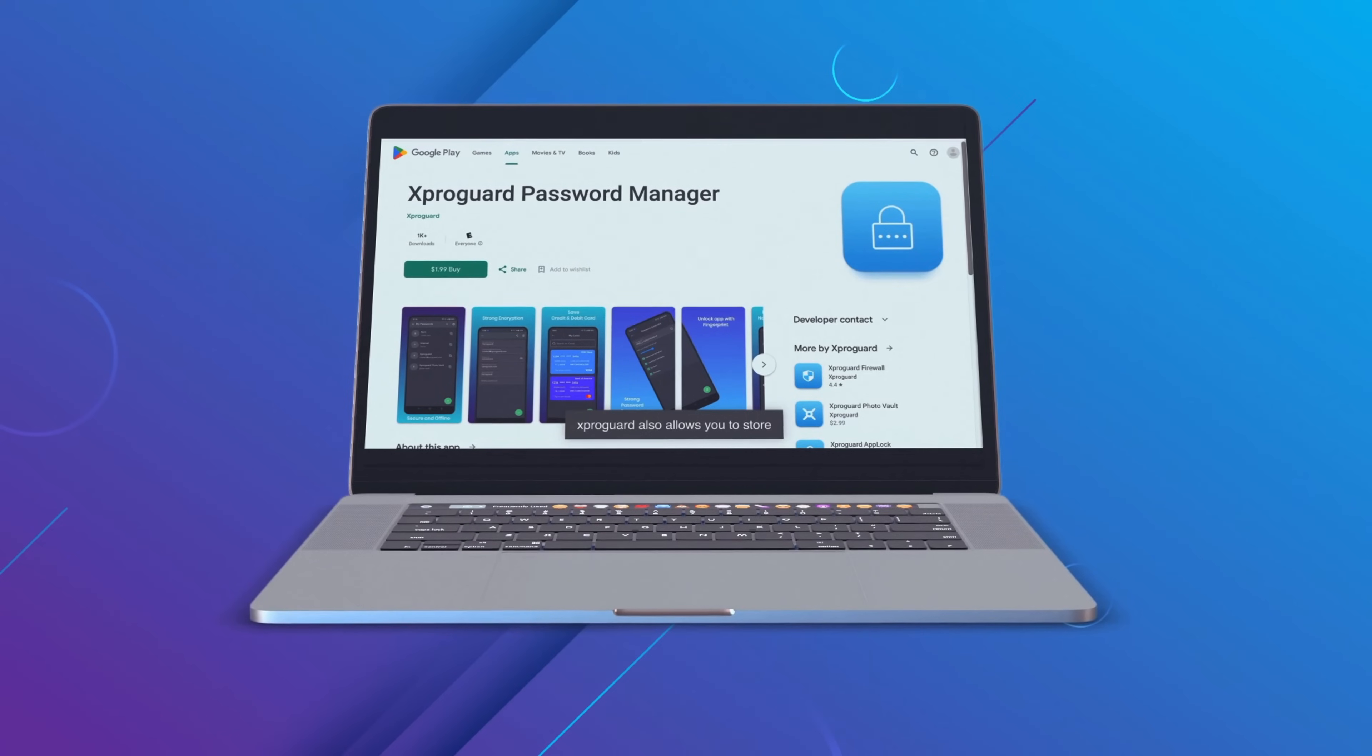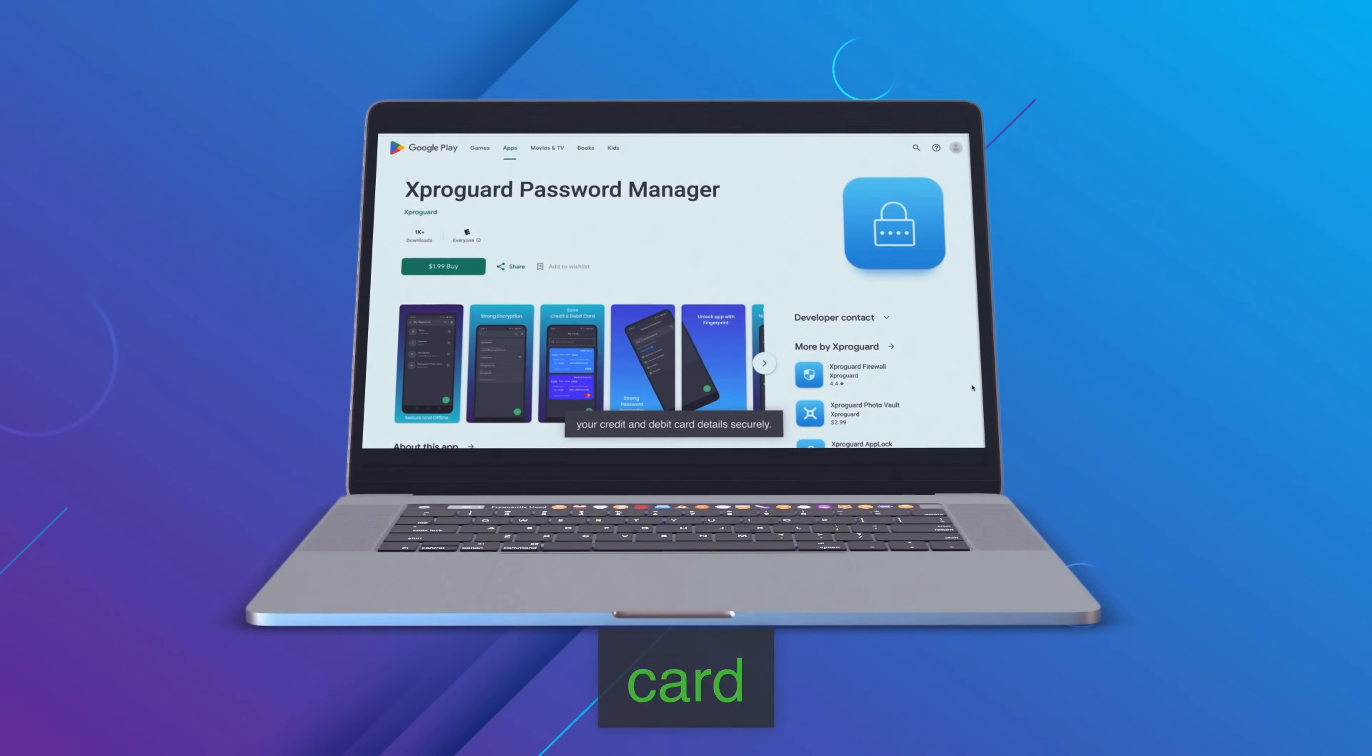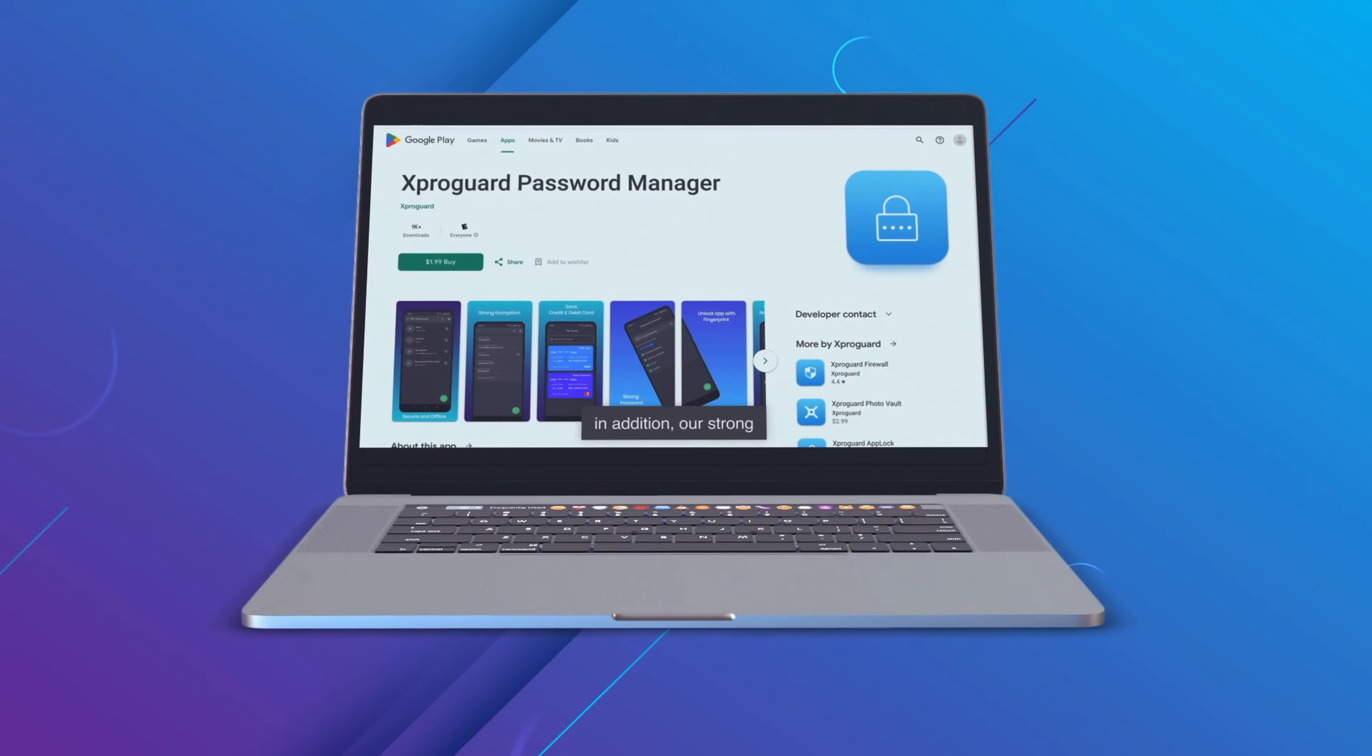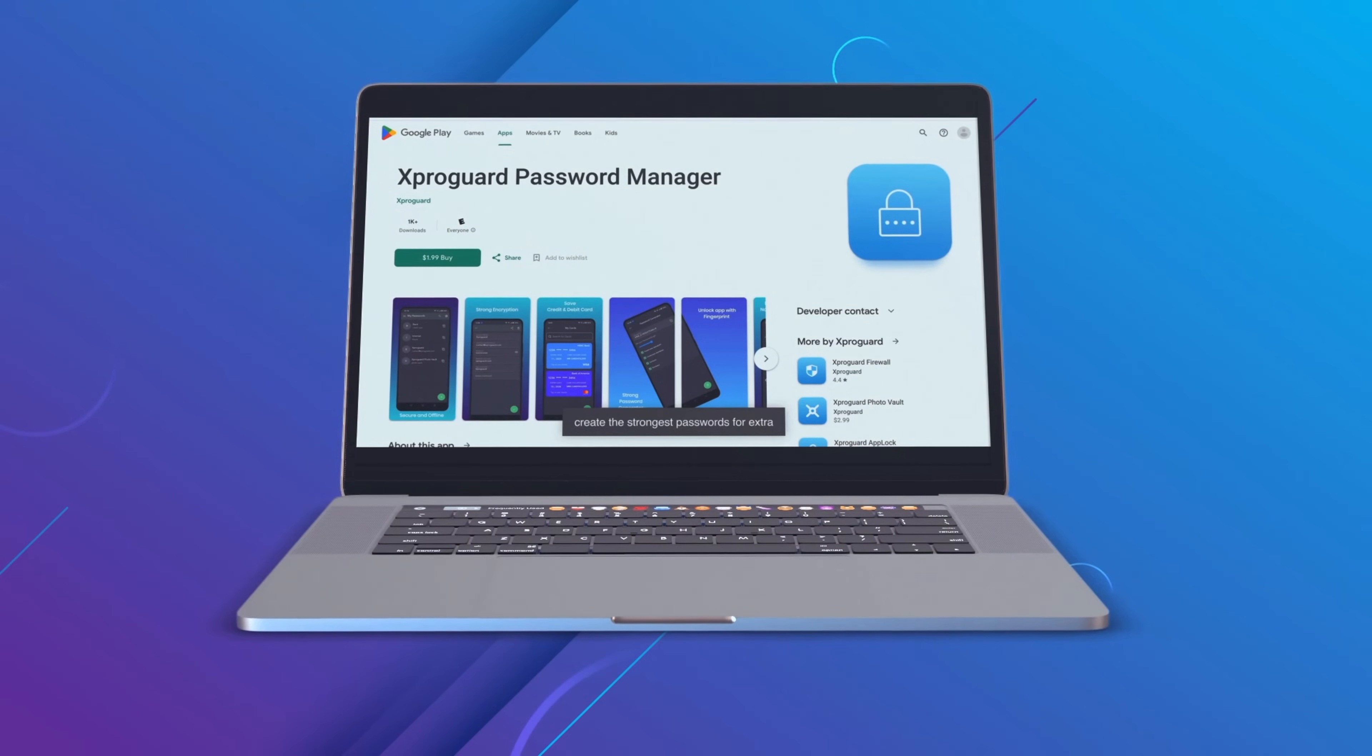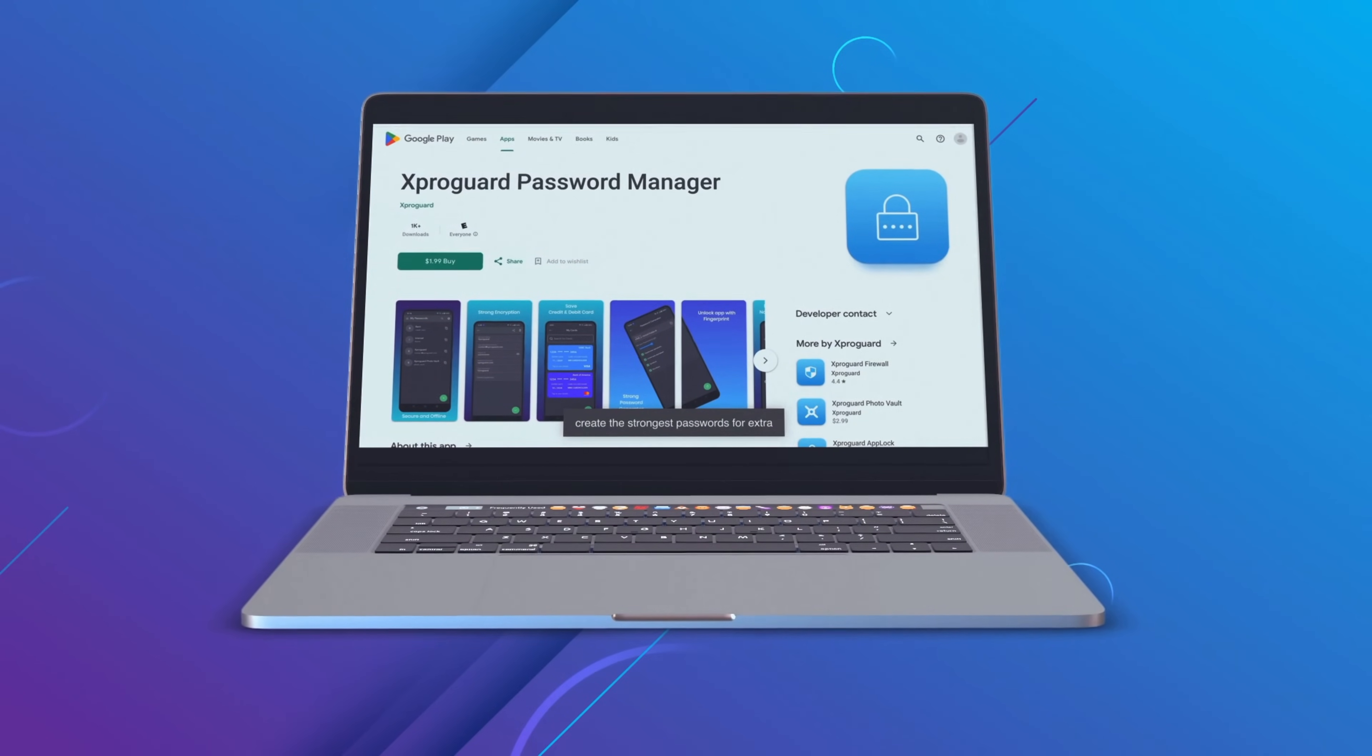XproGuard also allows you to store your credit and debit card details securely. In addition, our strong password generator feature will help you create the strongest passwords for extra security.